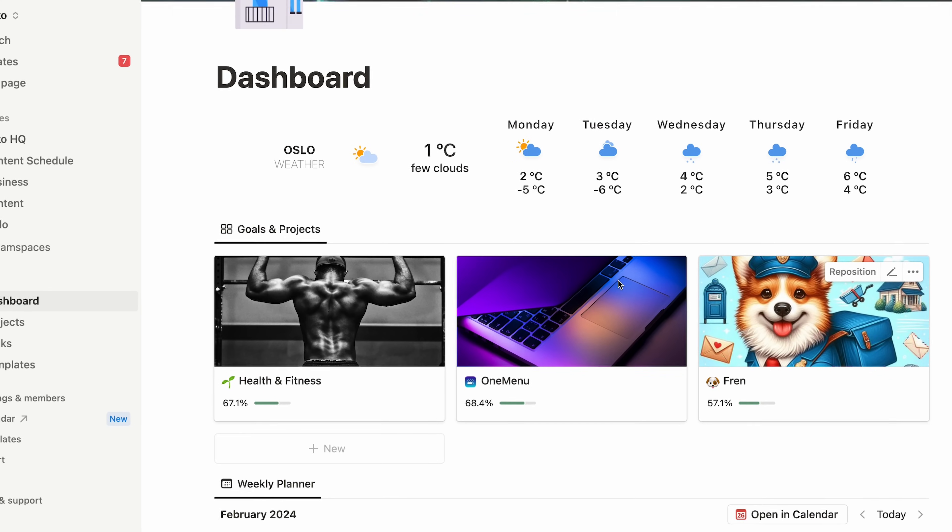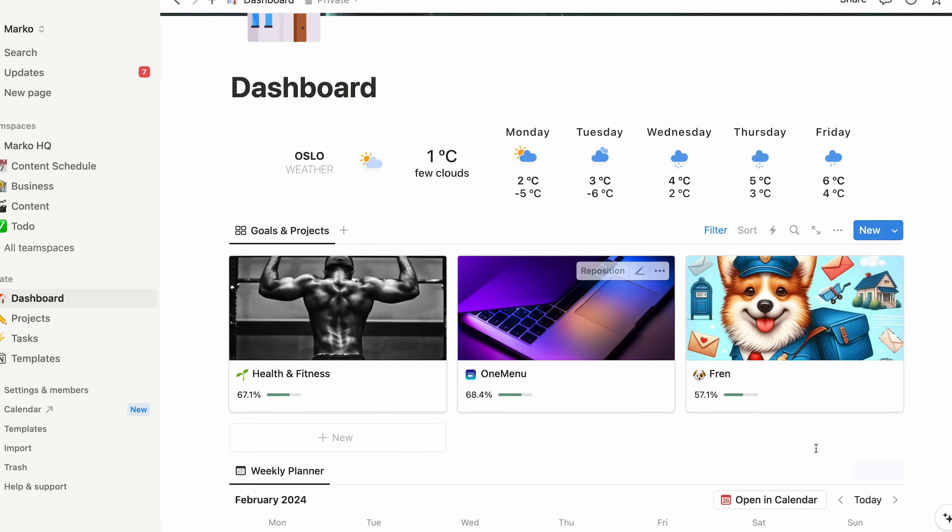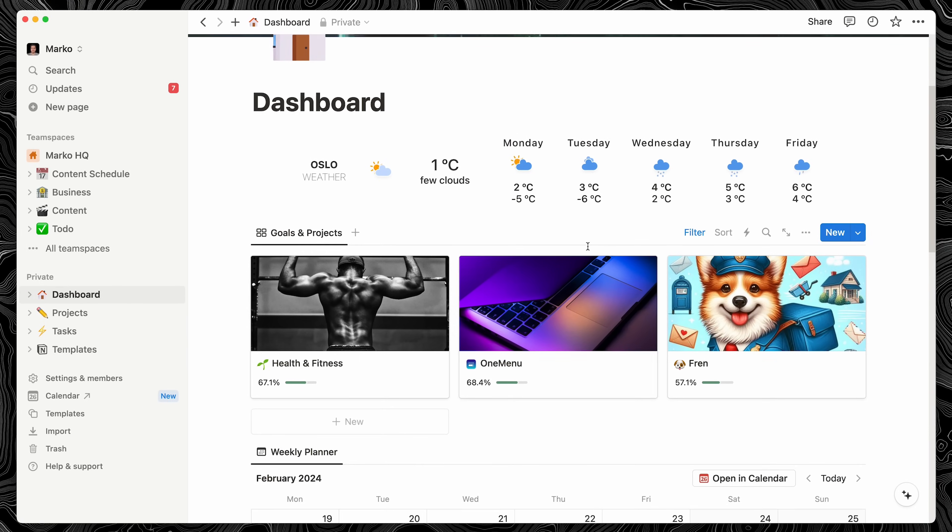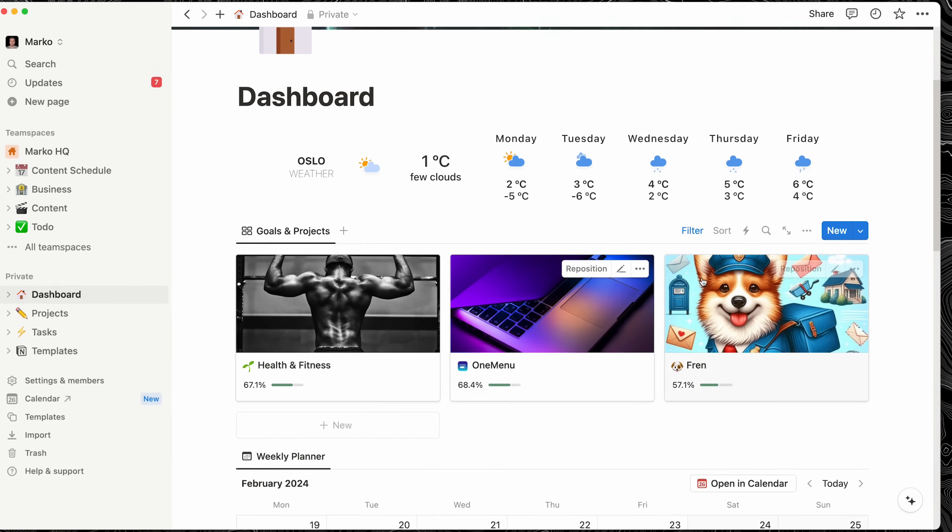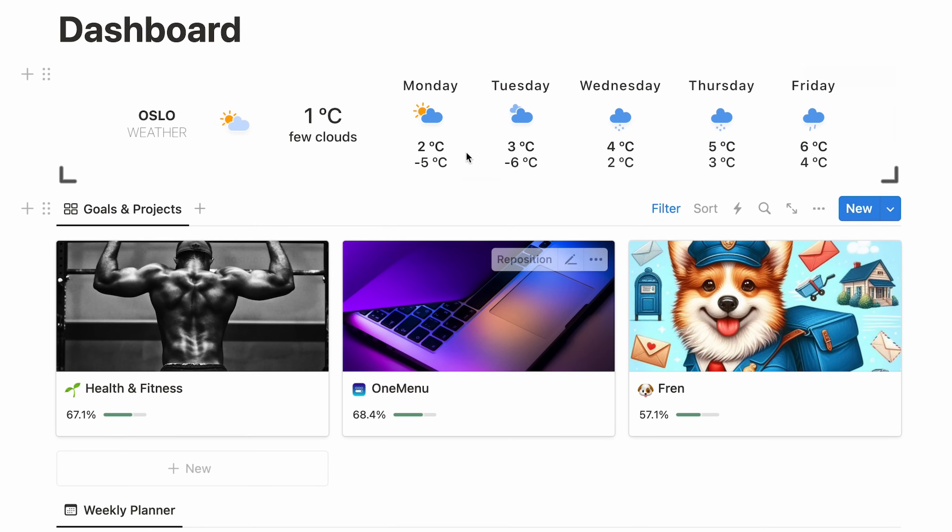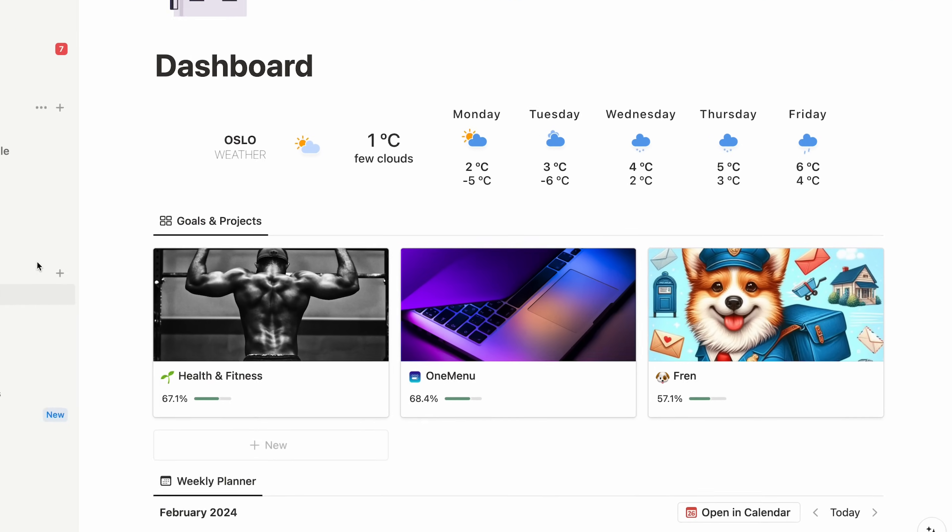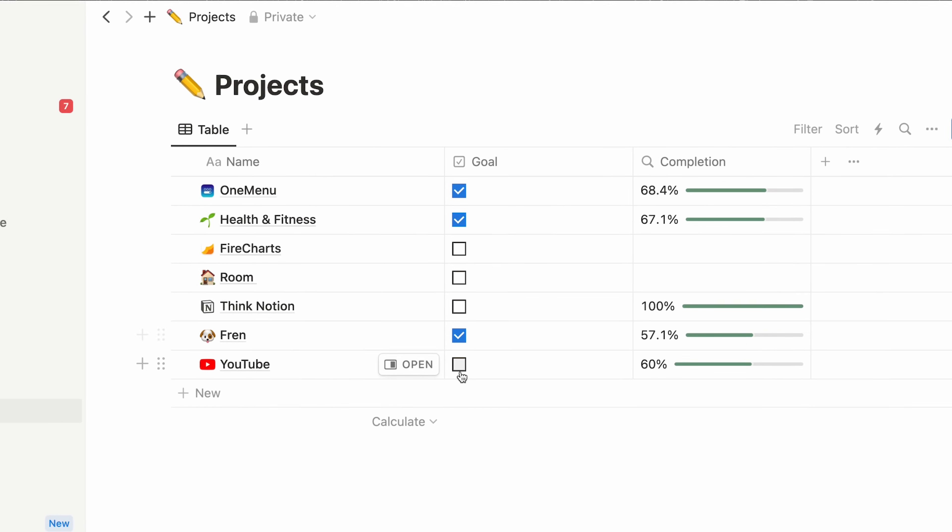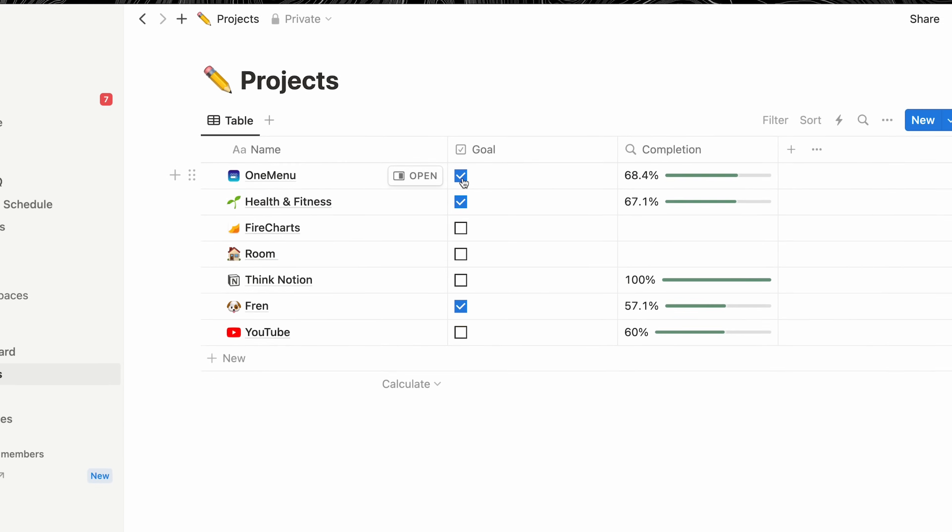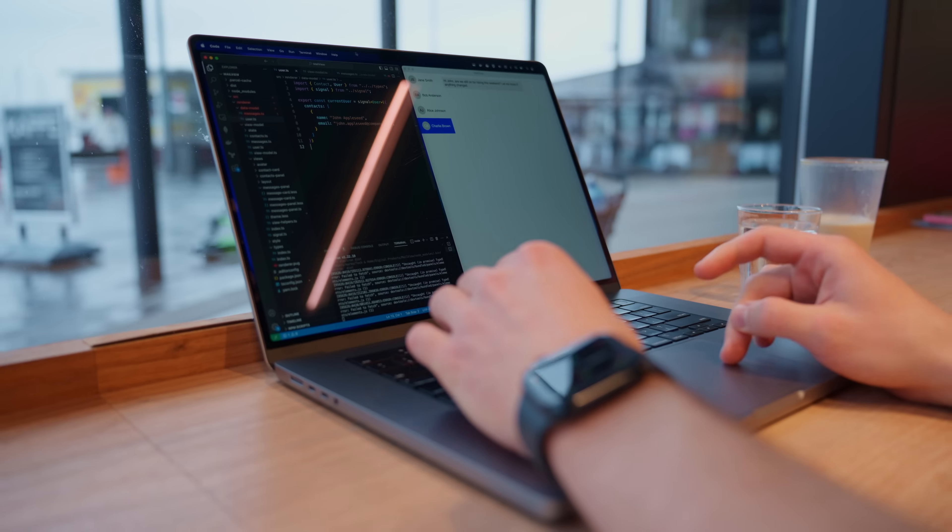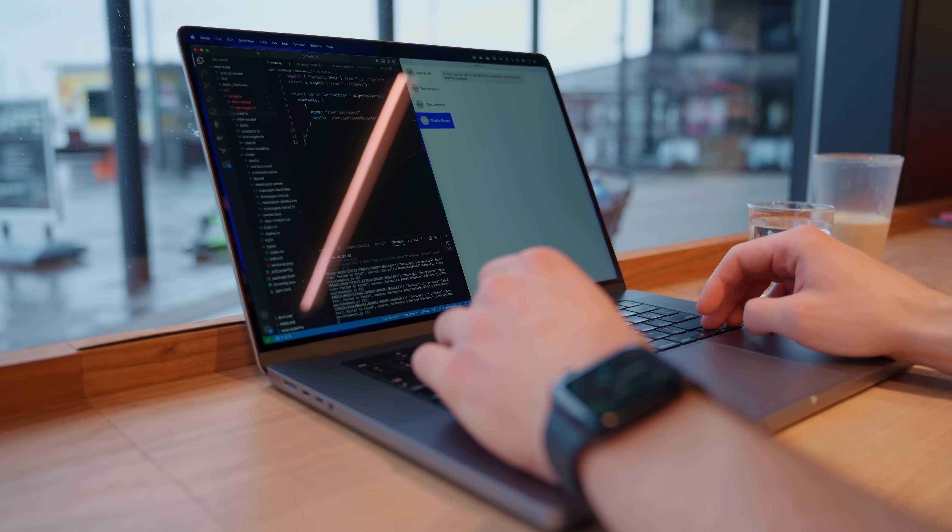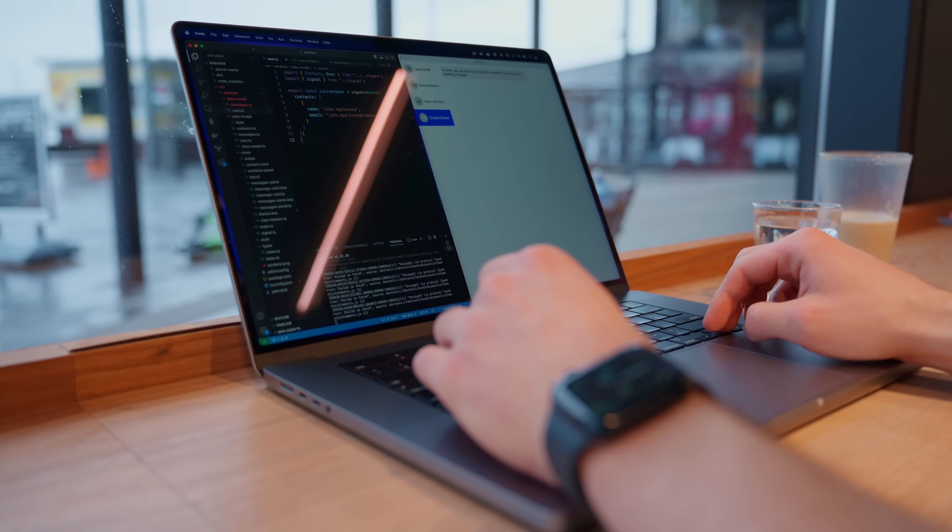Now, let's unwrap my Goals and Projects section, which is really the core of my Productivity setup. This right here is a card view of my Projects database. On my dashboard, I only show the ones that are marked as Goals. I find that having three goals at a time is my maximum capacity.